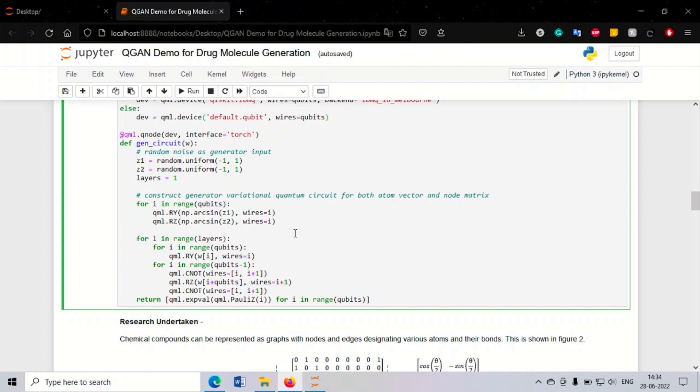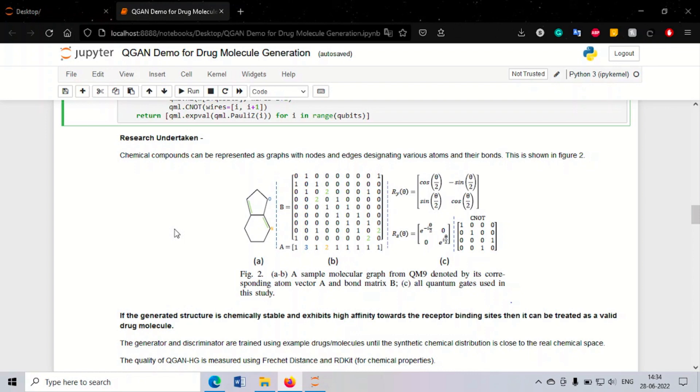We define our generator circuit, which is a sandwiched circuit. It consists of a variational quantum circuit, and after taking measurements from that variational circuit, those measurements are fed into a classical neural network for further processing. The output of the neural network is then fed into the discriminator model.